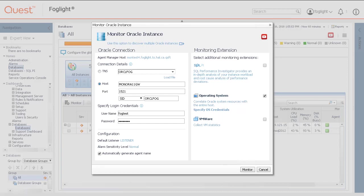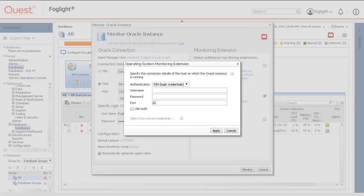Enable the operating system checkbox to include OS metrics with the Oracle agent. Click the Specify OS credentials link to enter the OS monitoring credentials.